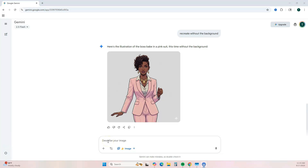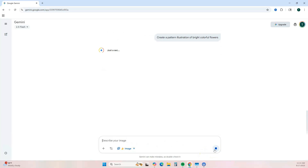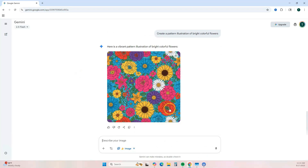Now let's ask it to create some pattern images. I'm going to prompt it to create a pattern with some bright colorful flowers and see what that gives us. I'm not really feeling this design, but it's up to you — you can keep it or give it some tweaks. If you know the type of flowers you want, you can include that in your prompt.